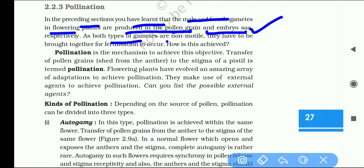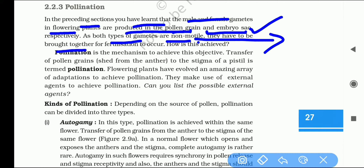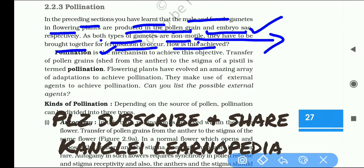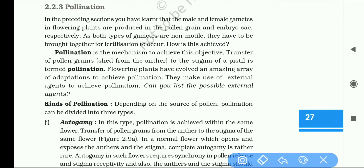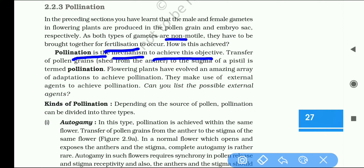As both types of gametes are non-motile, they have to be brought together for fertilization to occur. Pollination is the mechanism to achieve this objective — the transfer of pollen grains from the anther to the stigma of a pistil is called pollination.